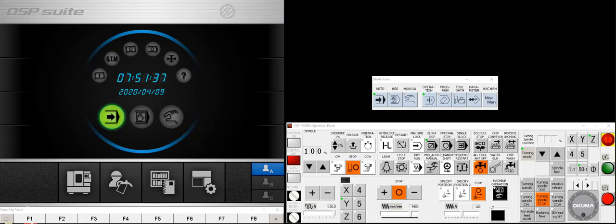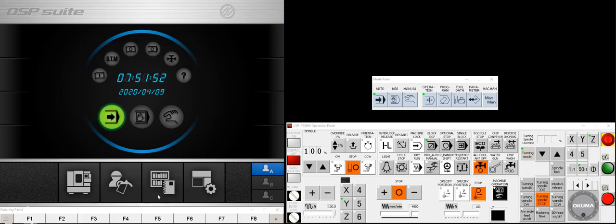When you first power on a modern P300M or MA control, generally you'll see the OSP suite screen pop up in front. This one's a little diagnostic tool, gives us a splashy graphic, and it gives us four buttons on the bottom that you may want to memorize for later use.